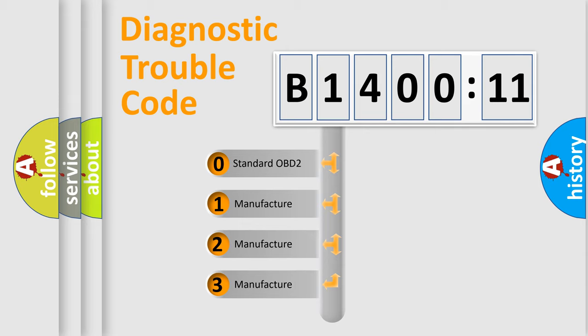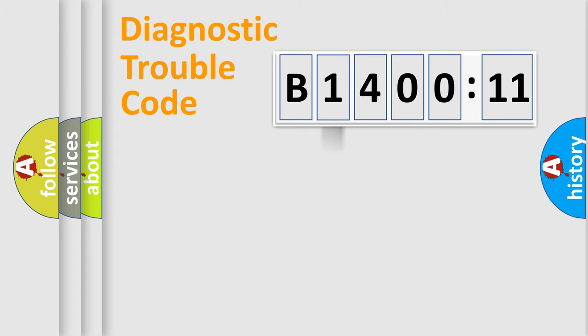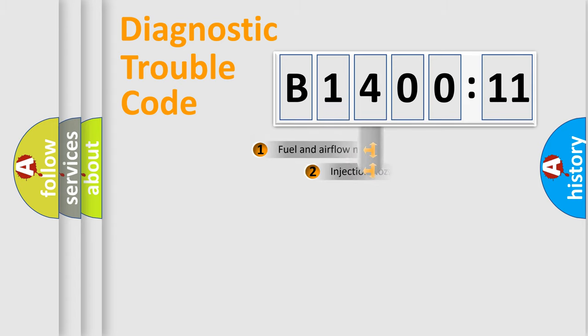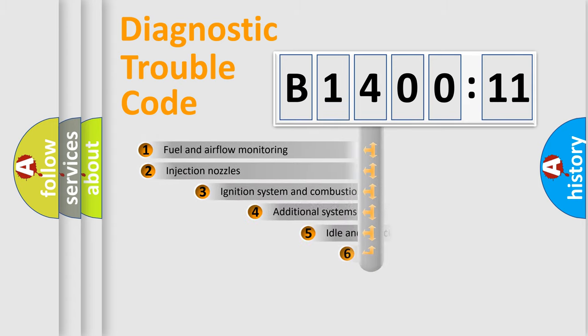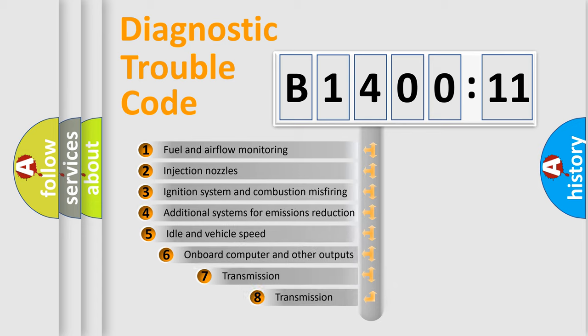If the second character is expressed as zero, it is a standardized error. In the case of numbers 1, 2, 3, it is a manufacturer-specific expression of the error.